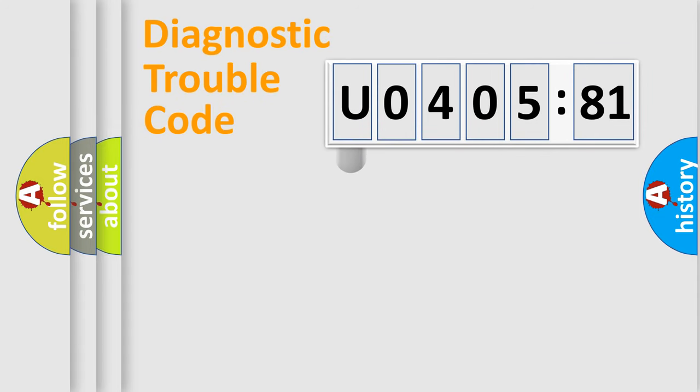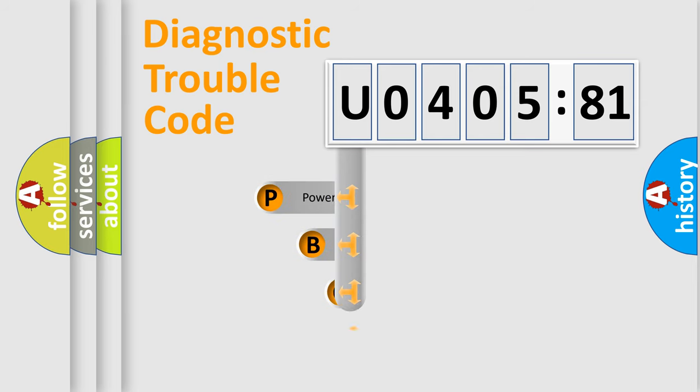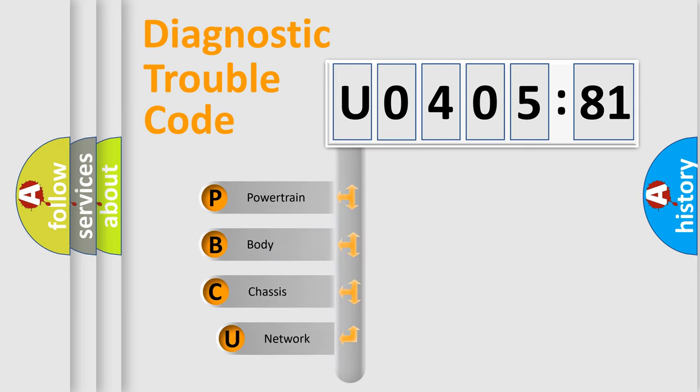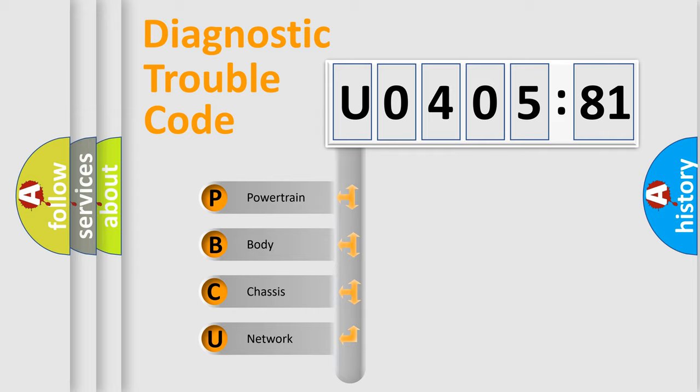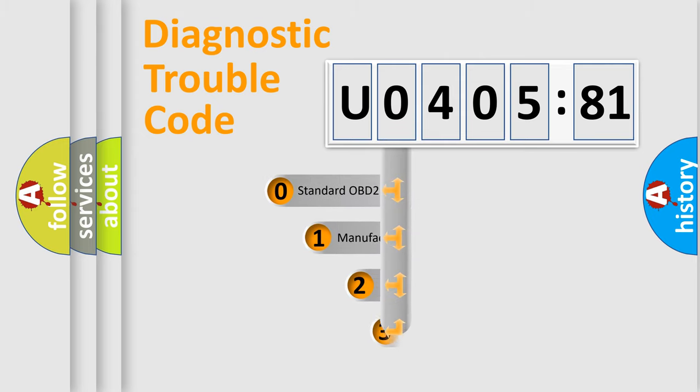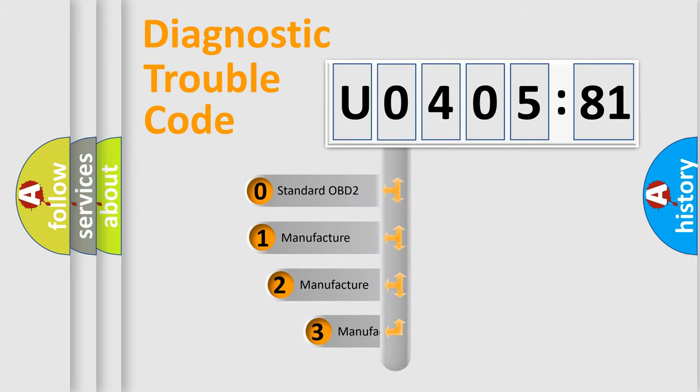First, let's look at the history of diagnostic fault code composition according to the OBD2 protocol, which is unified for all automakers since 2000. We divide the electric system of automobile into four basic units: powertrain, body, chassis, and network. This distribution is defined in the first character code.